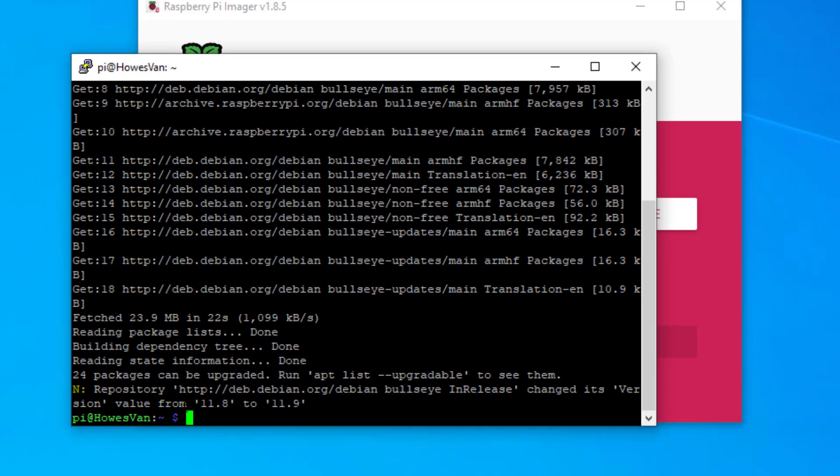That's updated all the packages. What I need to do now is to install those updates. So sudo apt and then upgrade.